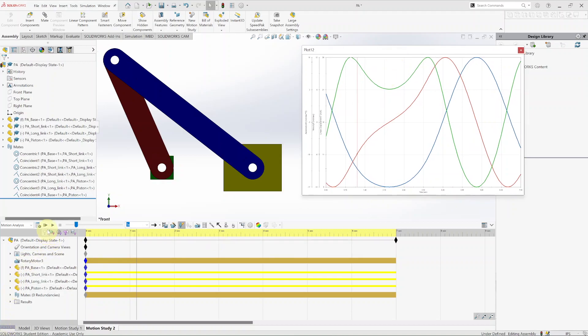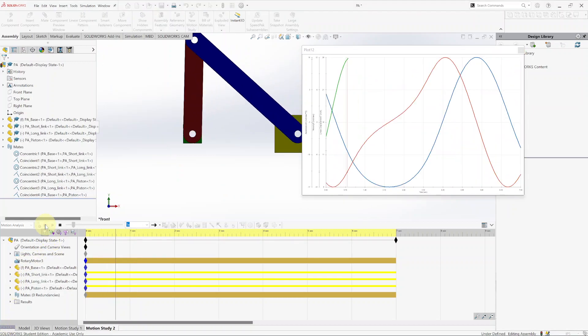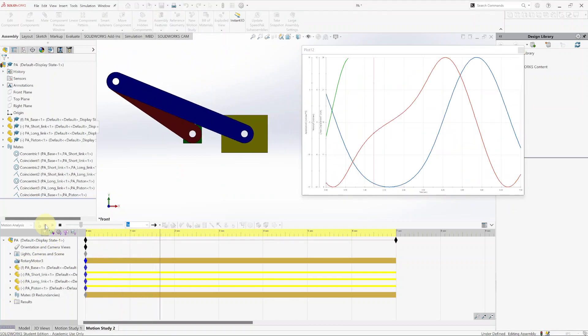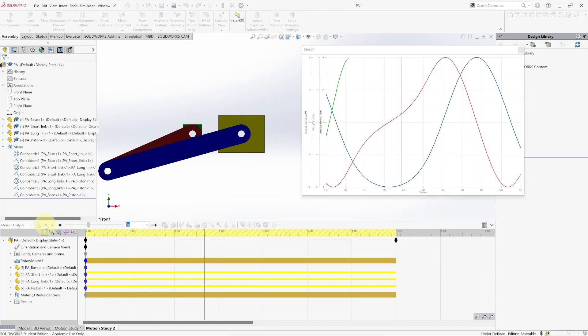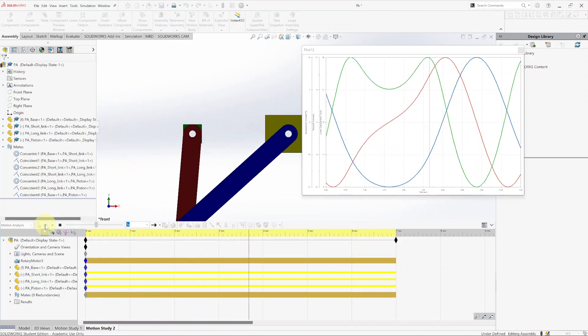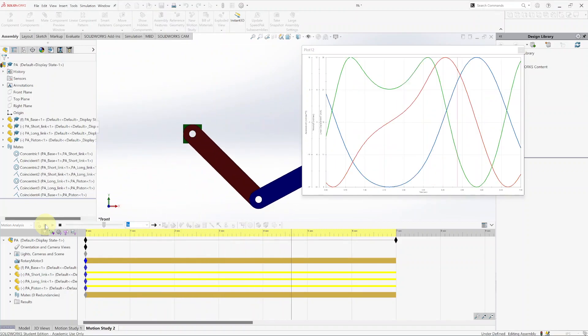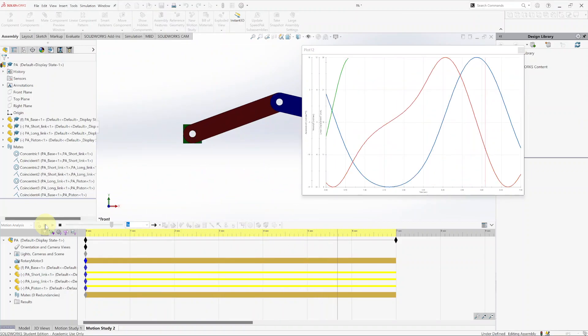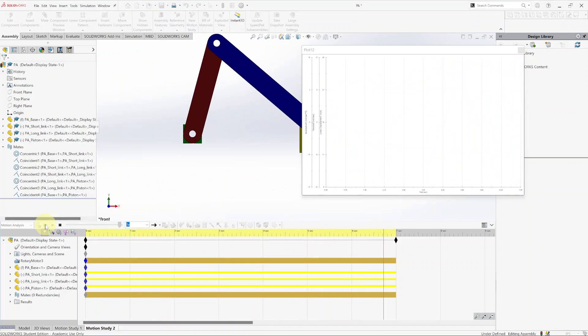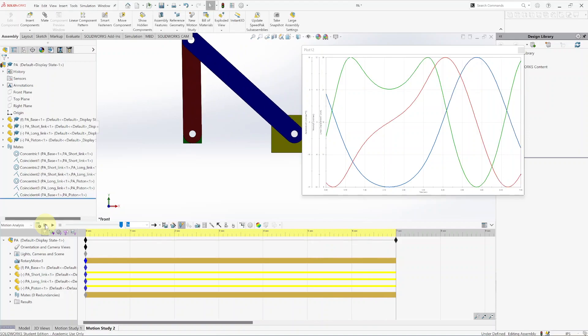For the last one, add the linear acceleration, X component, of the piston from the base, added to the existing plot. Now you have your graph. Go back to Play From Start and you will see the motion, and at the same time you will see where you are on the graph with the vertical red line.